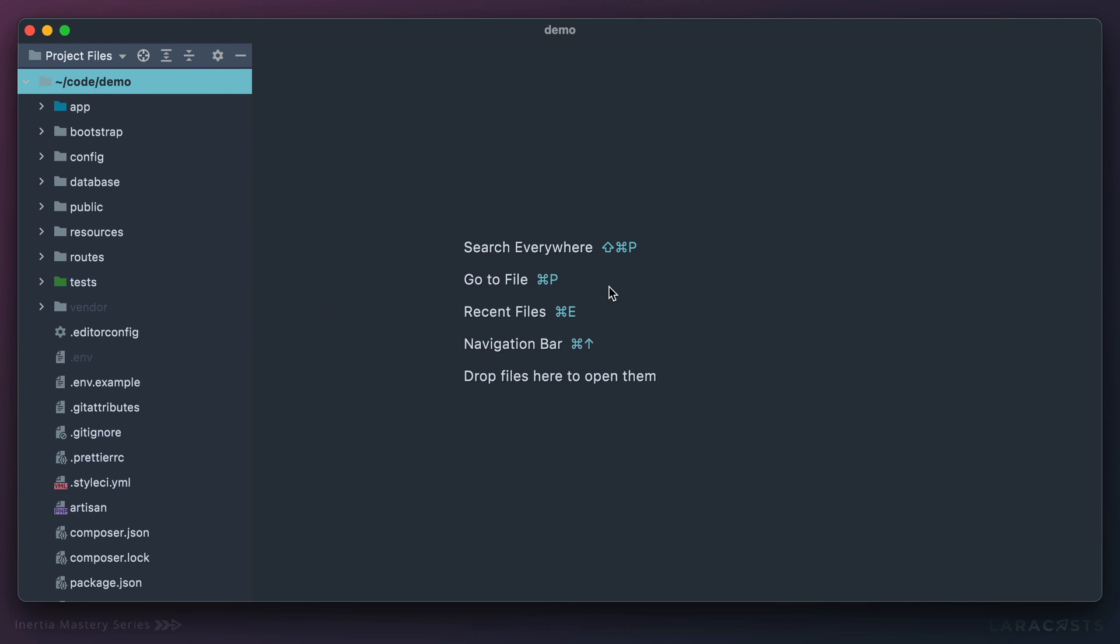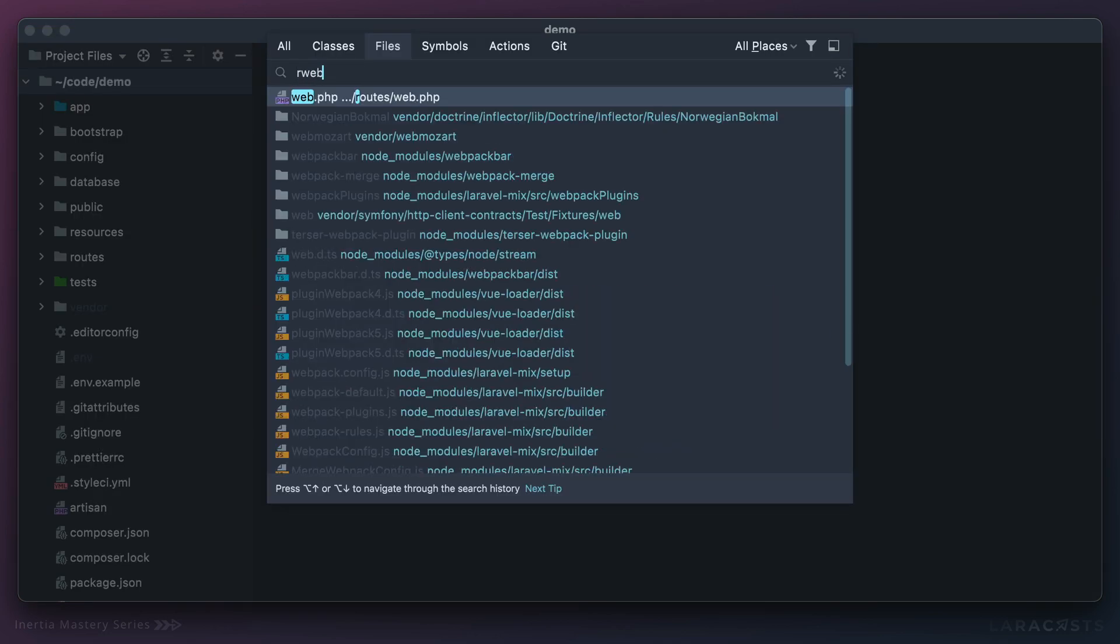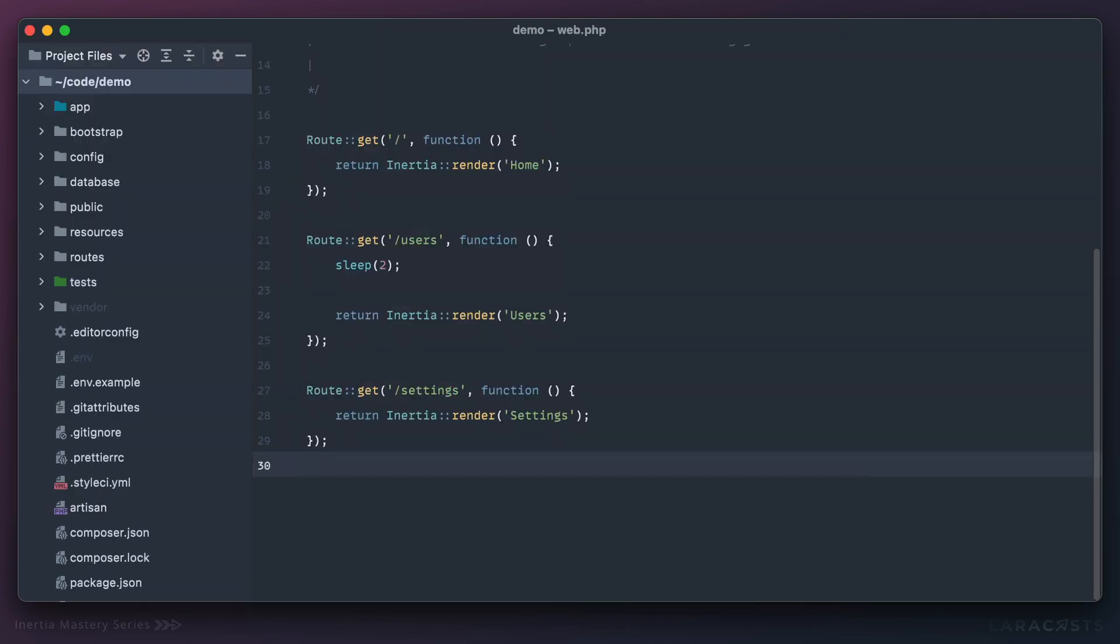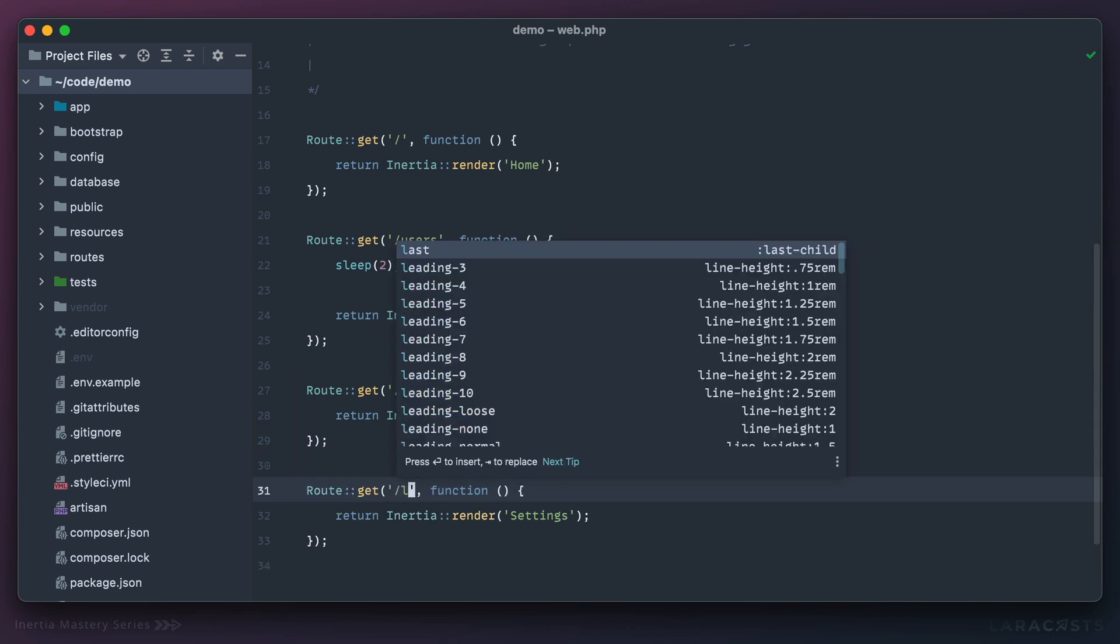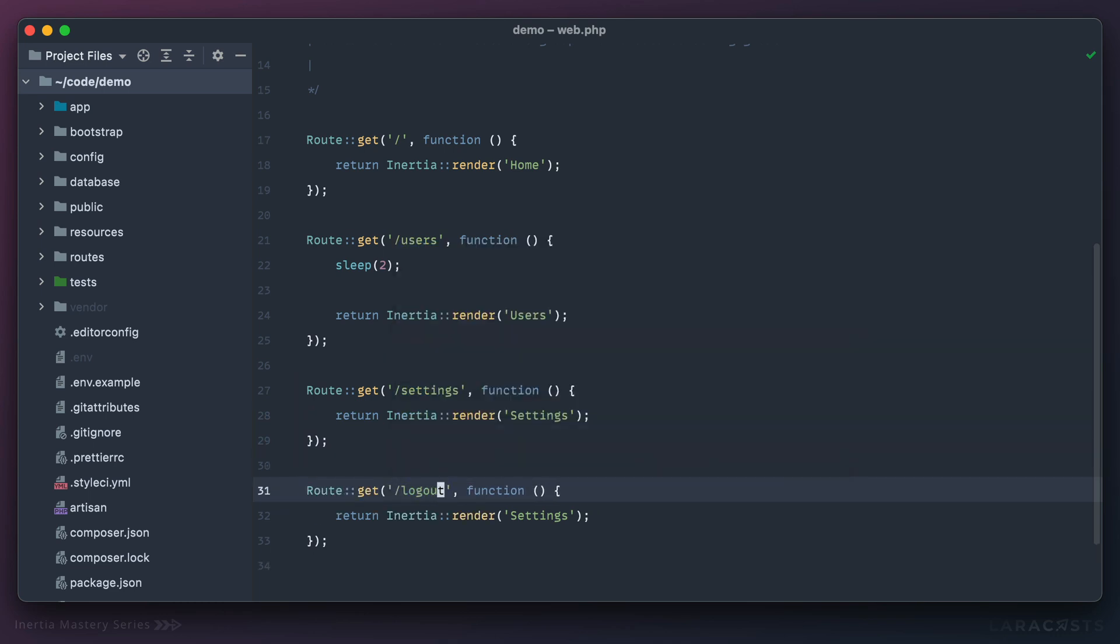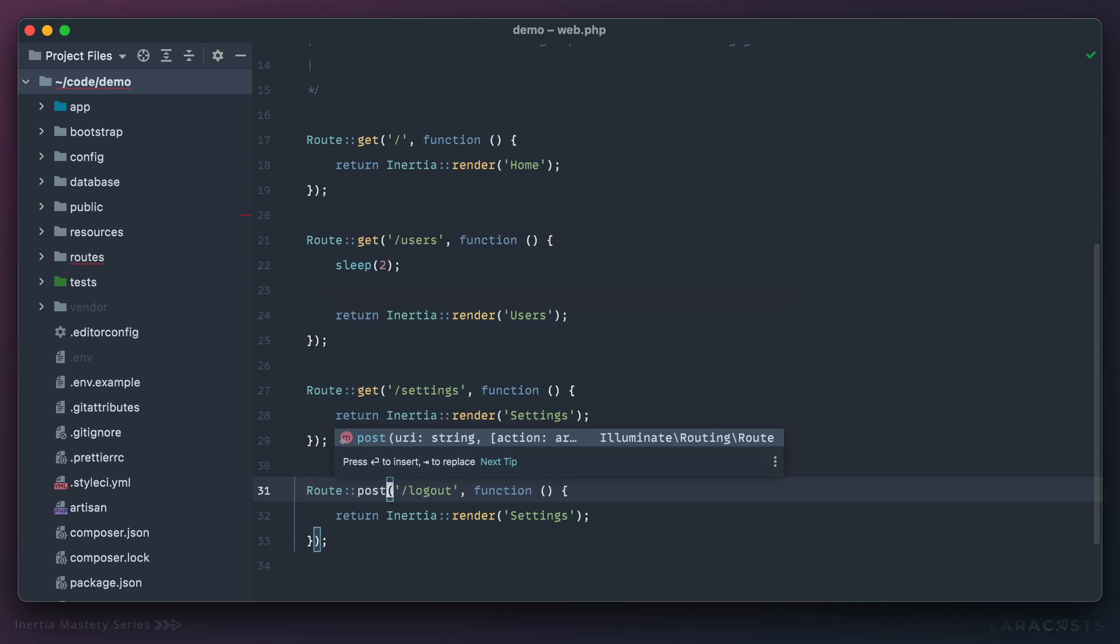There's actually a couple ways. Let's do this. I will return to my routes file and let's create a dummy route for logging out. So if you visit slash logout we should lock out the user.